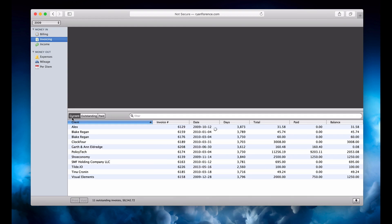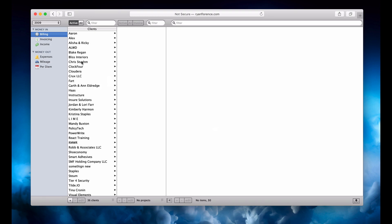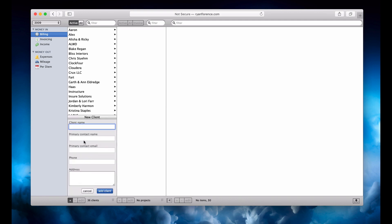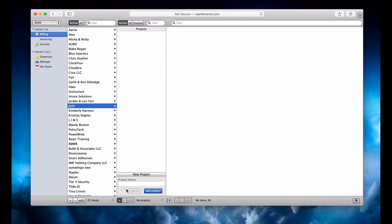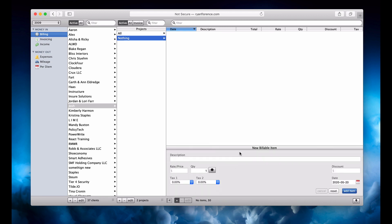And then I had this kind of stuff. Oh, this was cool — the billing. So here I could add a client. This would pop up — so I could be like Josh, josh@josh.com. Add the client and then it automatically comes over here to start adding a project, and automatically over here to add a new billable item. Rate $100 an hour. And I could record time. And then sometimes I had different tax rates for what was going on.